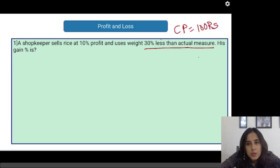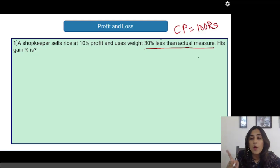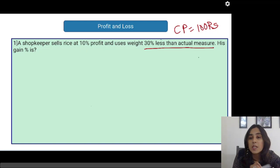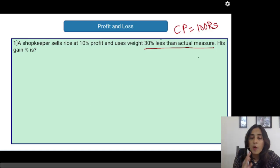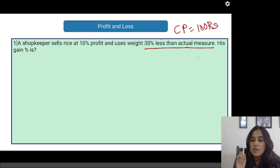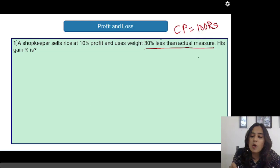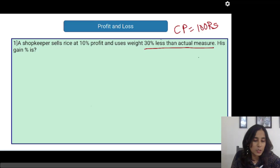Why should we assume the cost price to be 100? We should assume the cost price to be 100 because the profit is given in percentage, and whenever it is given in percentage, it is always a percentage of the cost price. So the profit or the loss is always percent of the cost price. Always assume the cost price to be 100 so that it becomes easier for you to do the calculations.